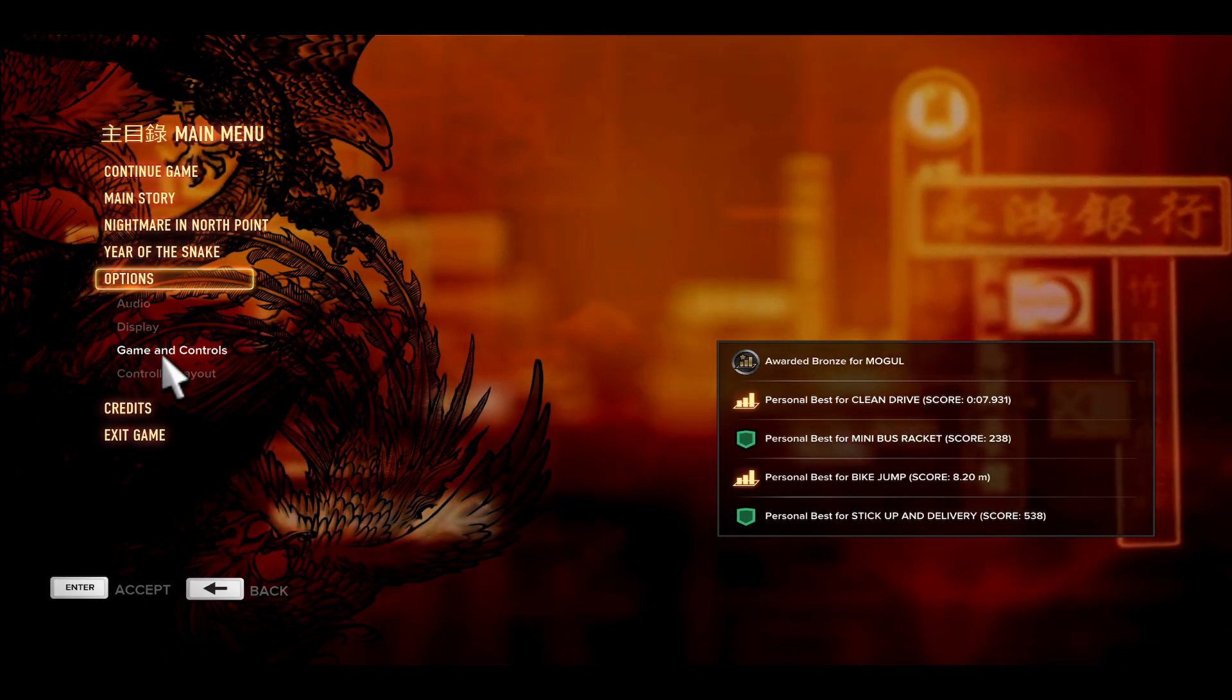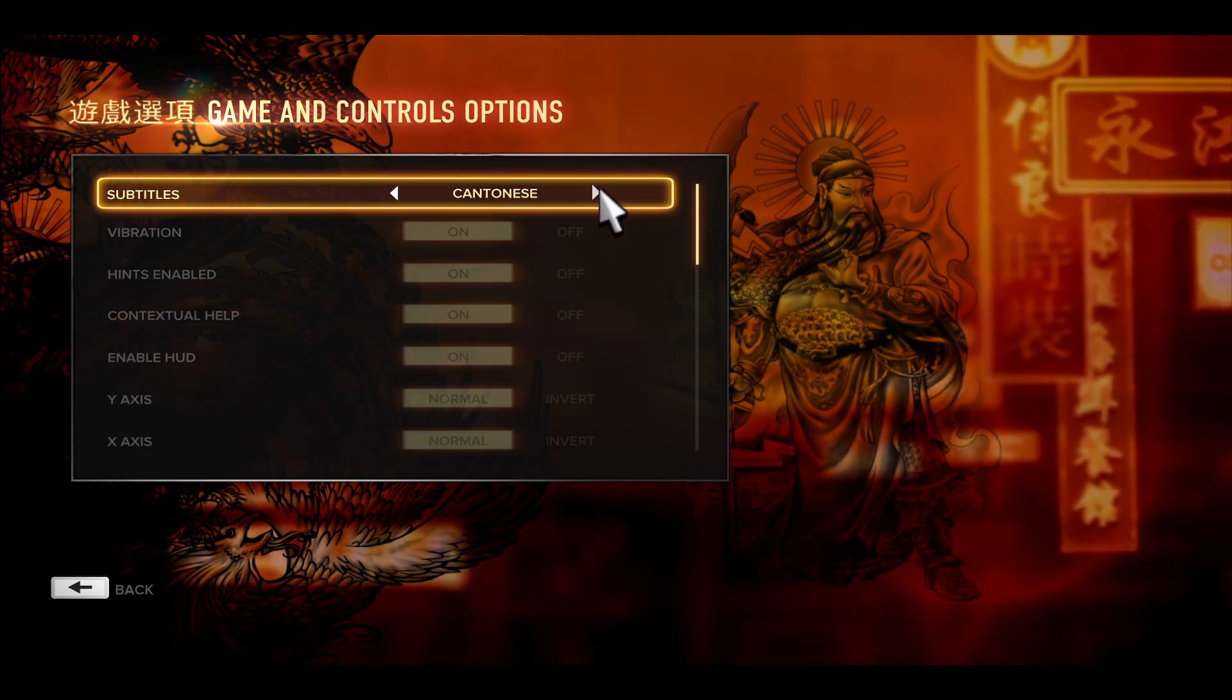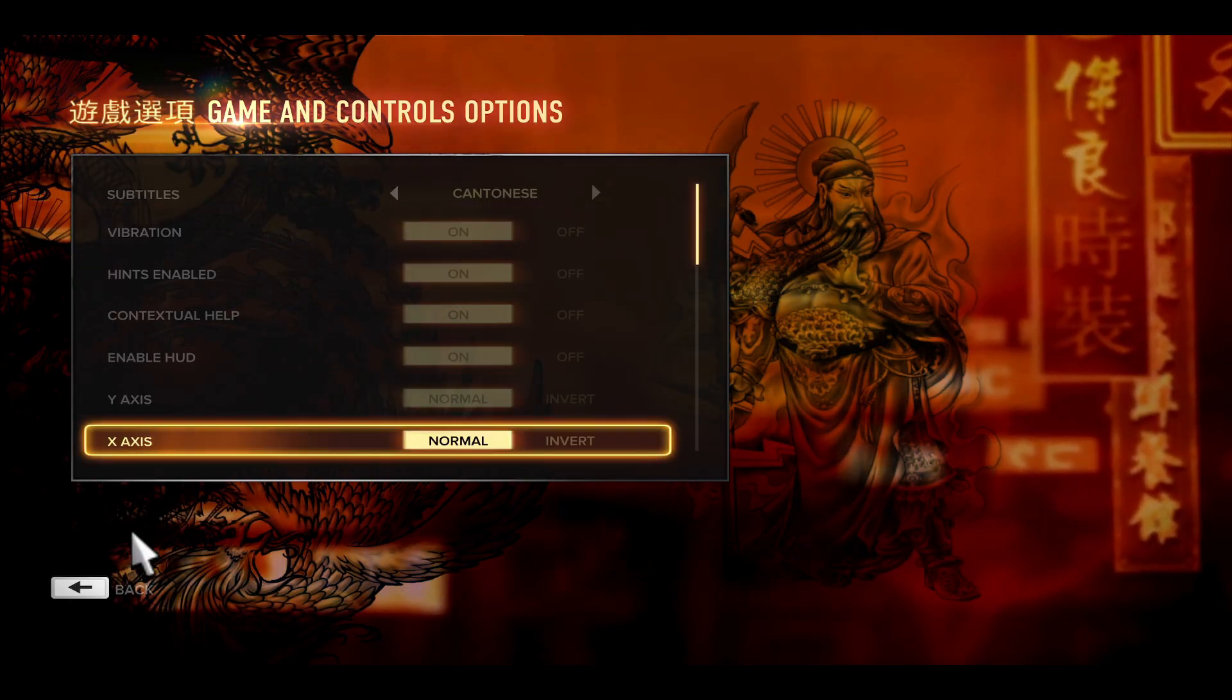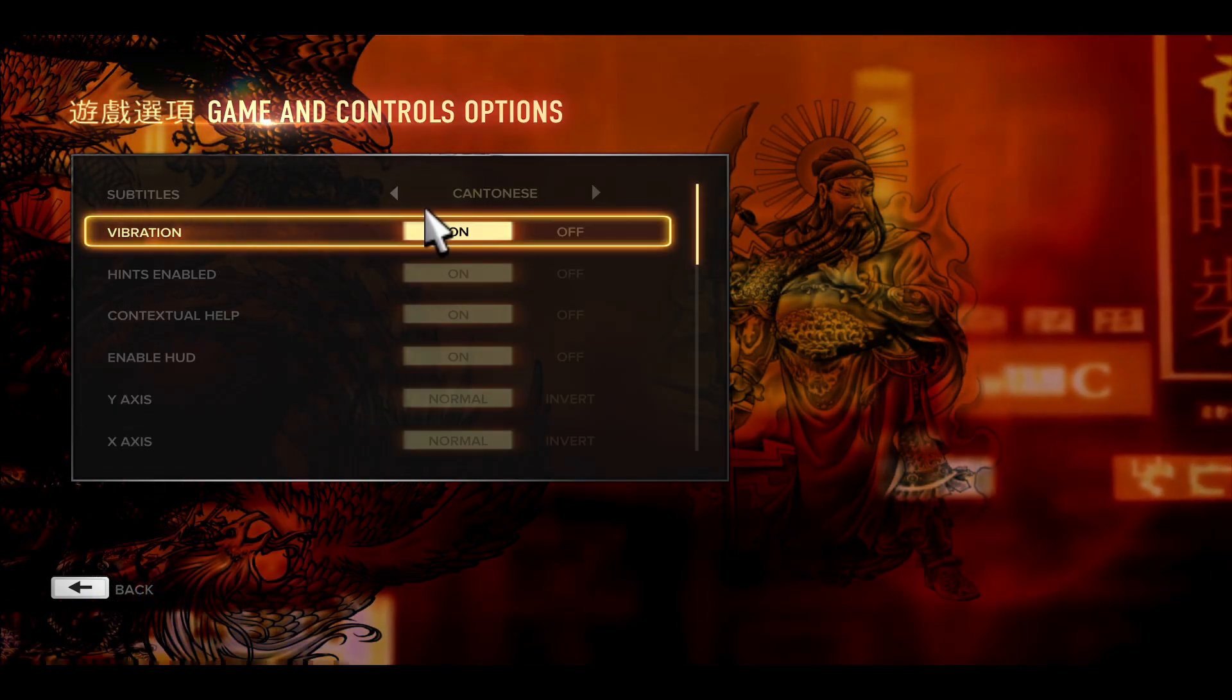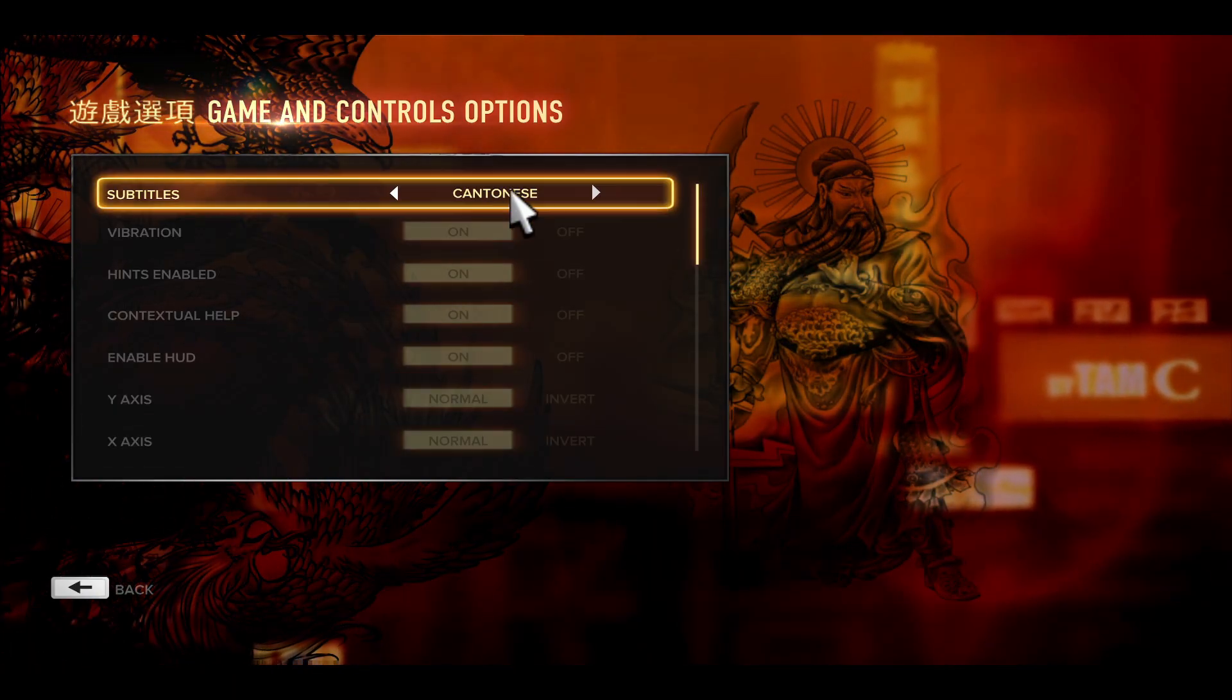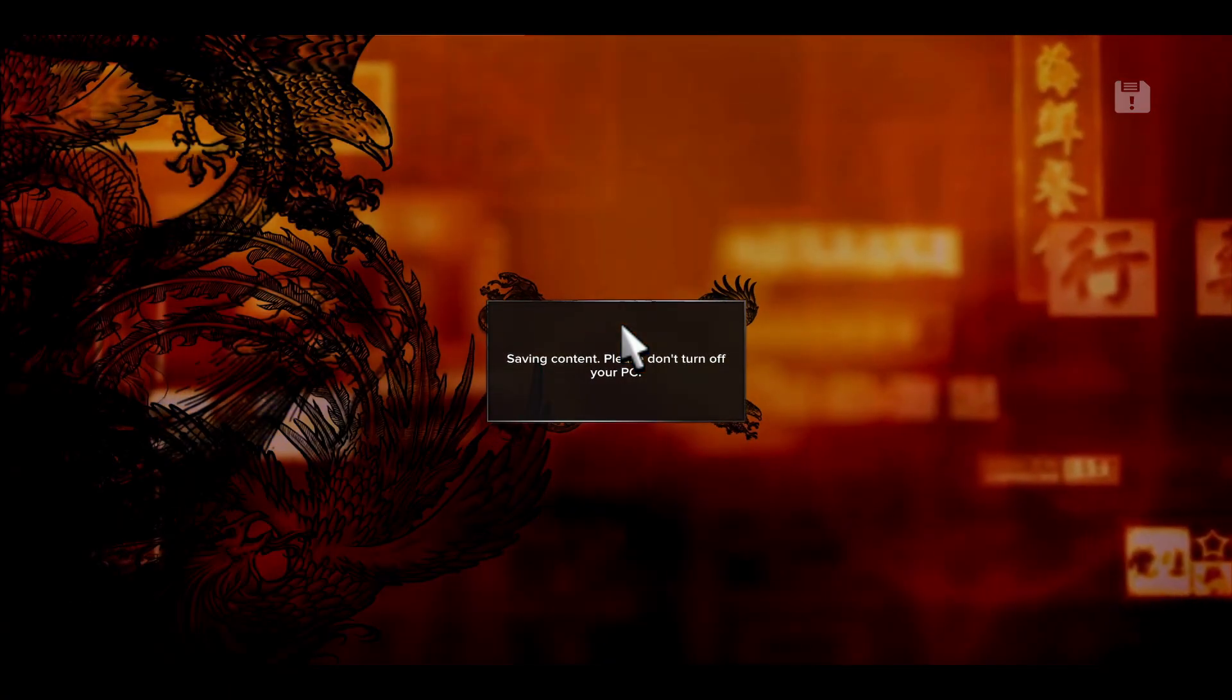You can go back to this menu at any time if you wish to change the language and there you have it. That is how easy it is to change the subtitle language within the Sleeping Dogs game.